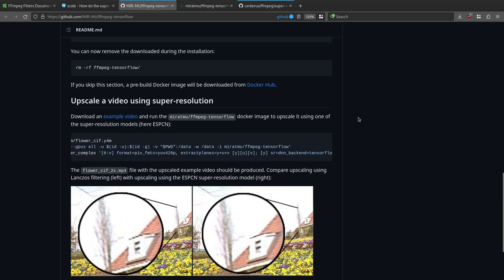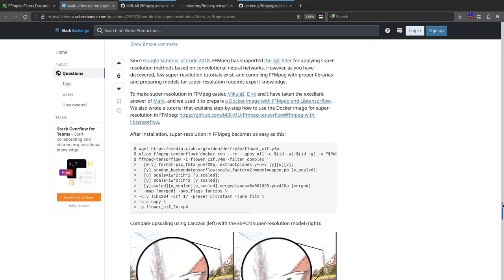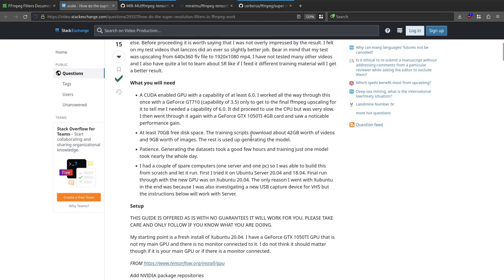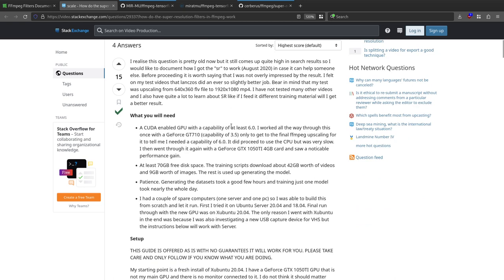Going back to that Stack Exchange post by Mark: you need basically a specific combination of things to get this set up. The training scripts require about 42 GB of videos and 9 GB of images — generating the datasets took a few hours, and training just one model took nearly the entire day. This is why you really don't want to build this manually yourself — you'd have to download over 50 GB of stuff, spend a few hours generating datasets, and then wait a whole day just to train one model.